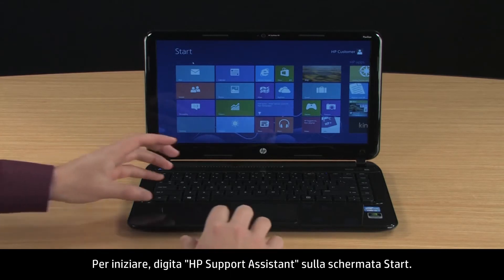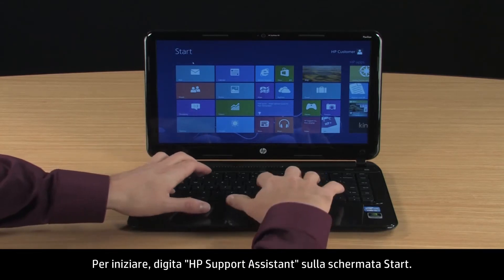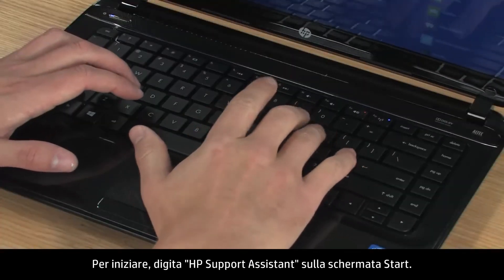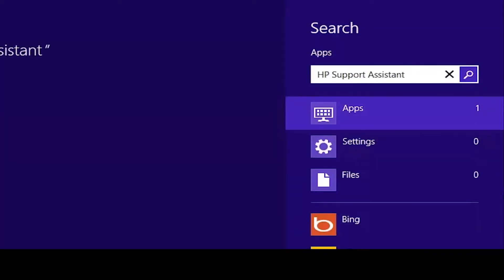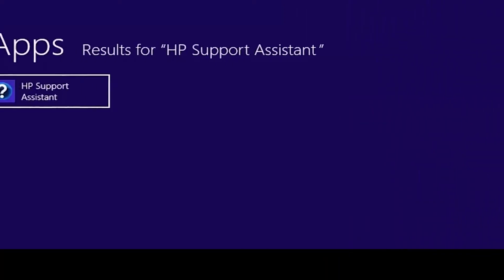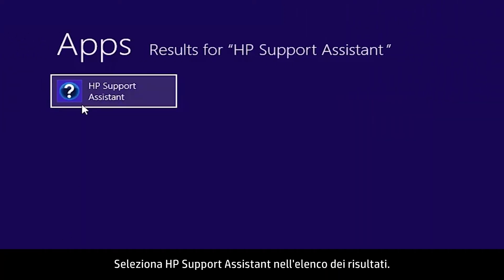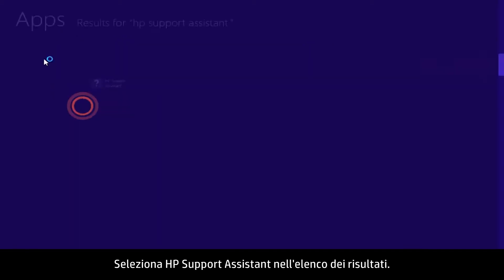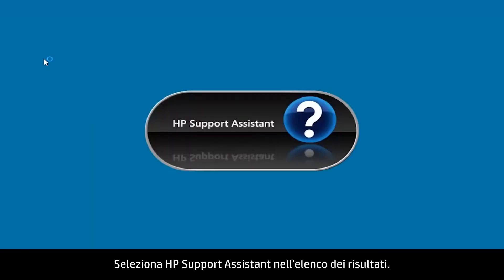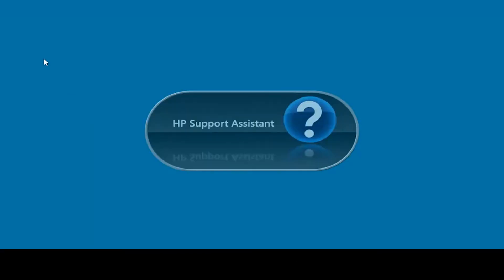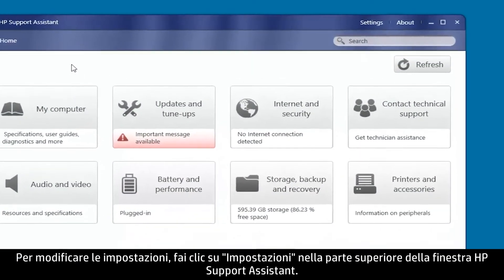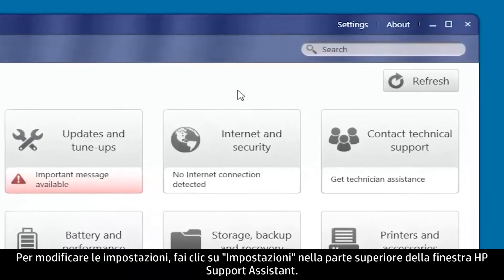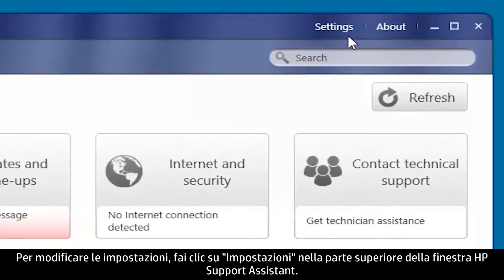Start by typing HP Support Assistant on the Start screen. Select HP Support Assistant from the results list. When HP Support Assistant opens,